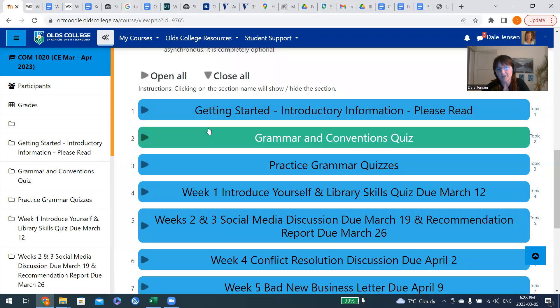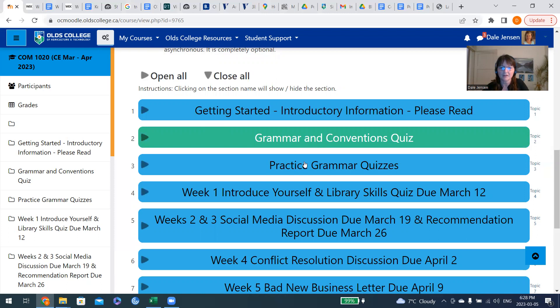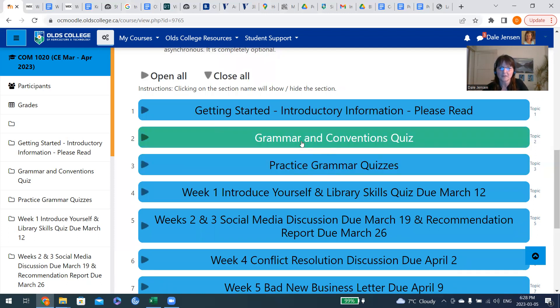Some important things to know: the grammar conventions quiz is the only piece that is open for the entire time, and there are some practice grammar quizzes here. When you do this, you have two tries, and Moodle will take the best of those two.